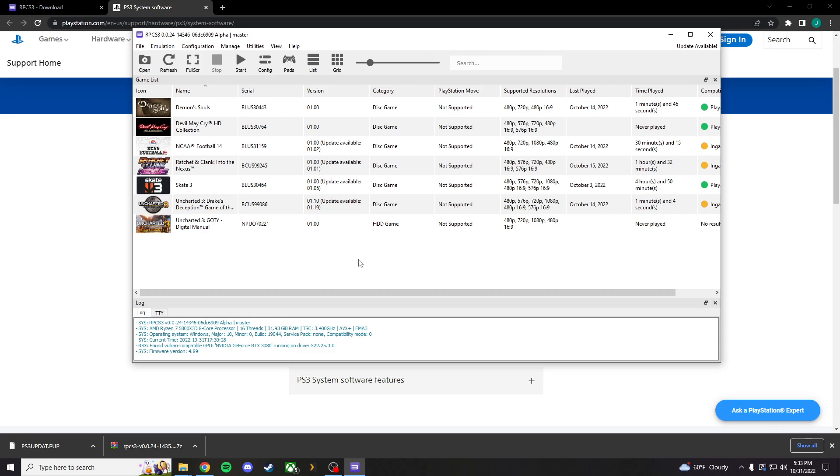If you actually caught in the beginning when I opened my RPCS3 software, it actually told me there was an update available. So, obviously, just always go on with the updates. Staying up to date is always a good idea, no matter what. Program, software, device, firmware. It's always a good idea.